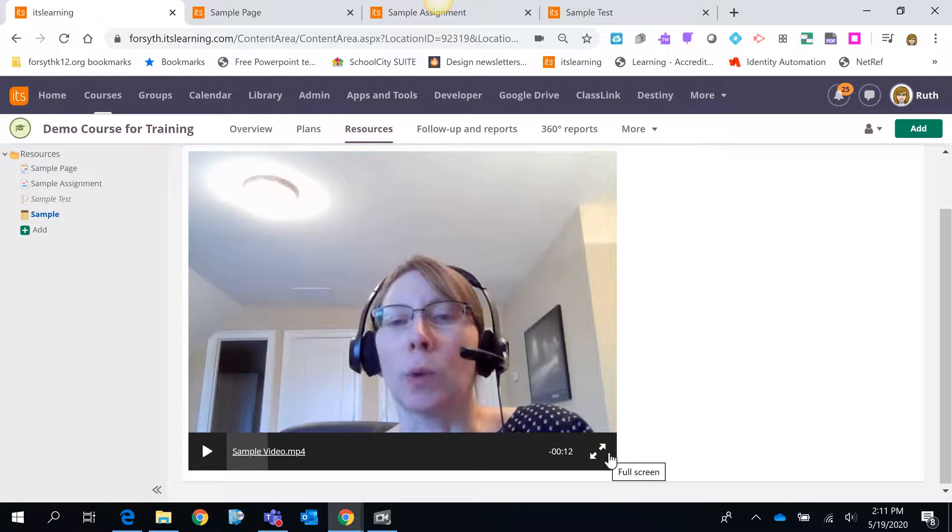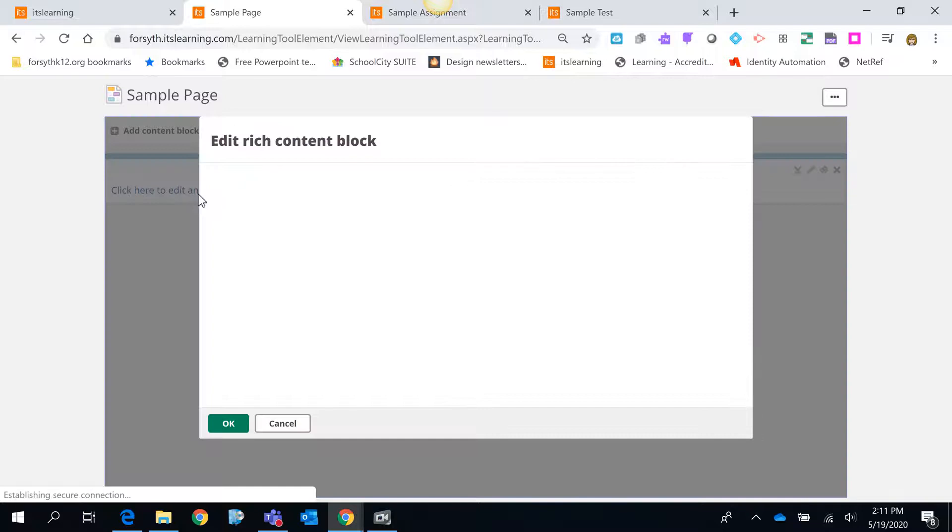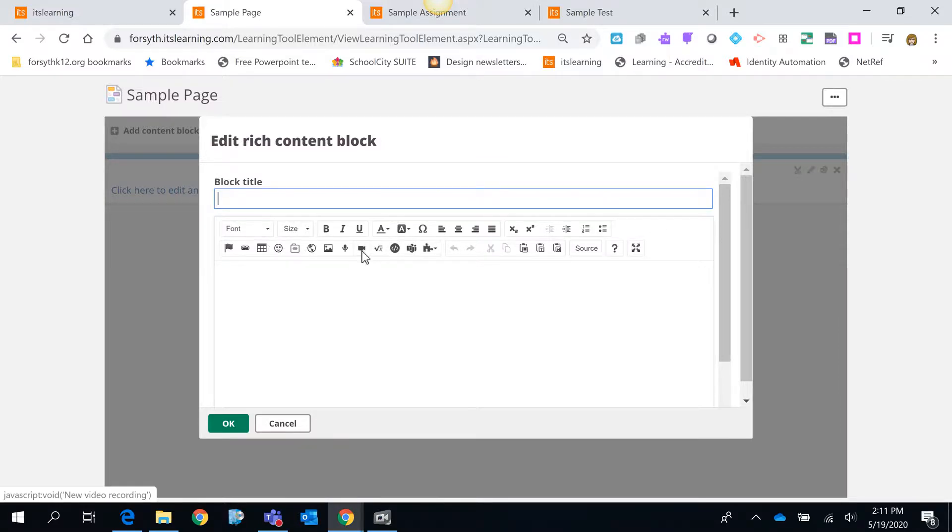Now let me show you where else you can find this rich text editor toolbar. If I click here on a page that I've already created. I added a block already. But I'm going to click to edit that block. And notice once again here's that rich text editor option. There's the video recorder.